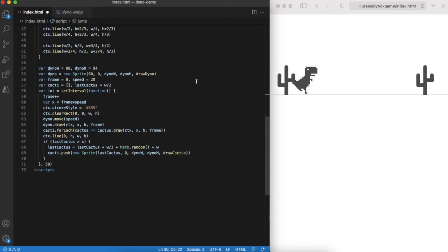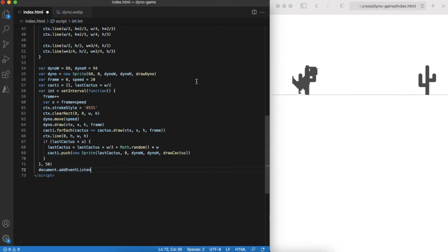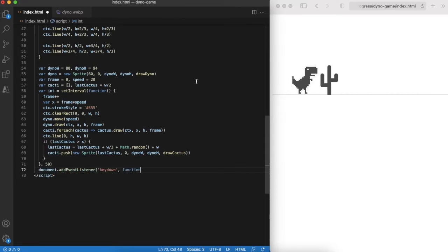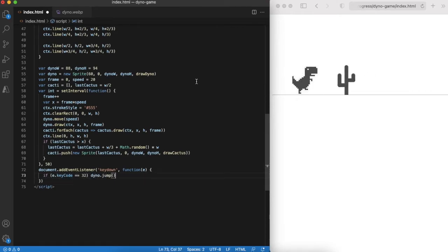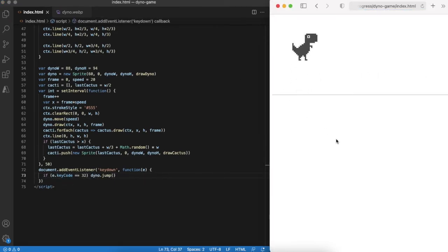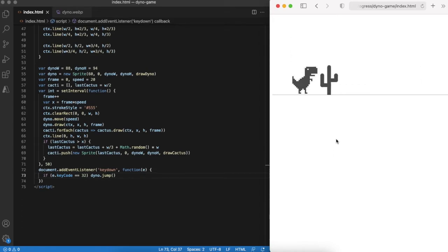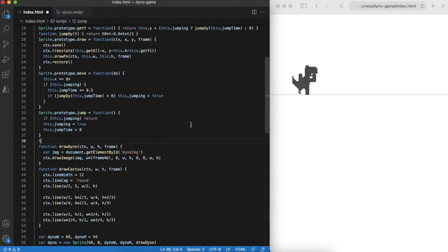And finally we should add a key event handler to react to space key press and trigger the jump function. Time to do another check in the browser to verify our model. So far it looks good.